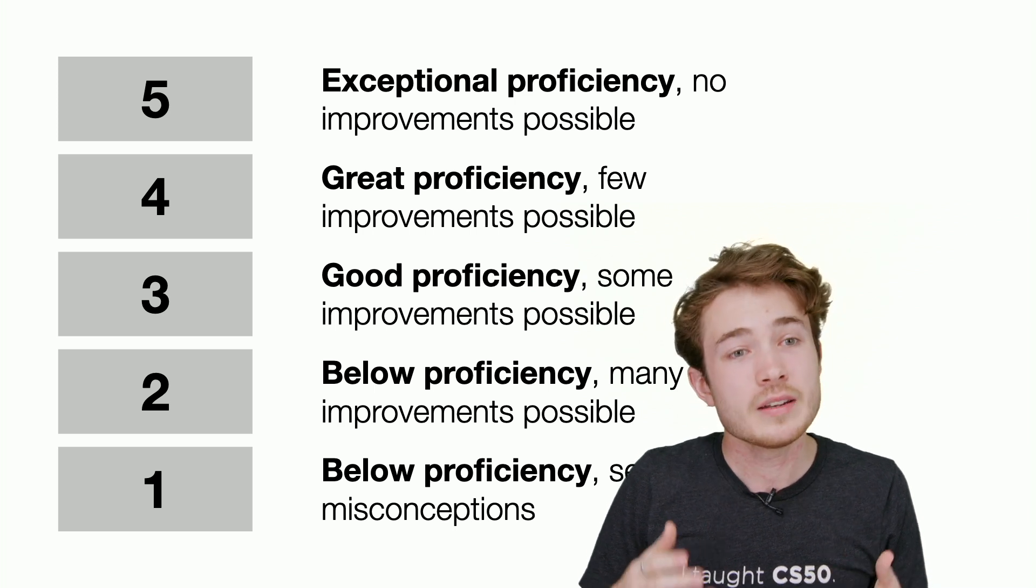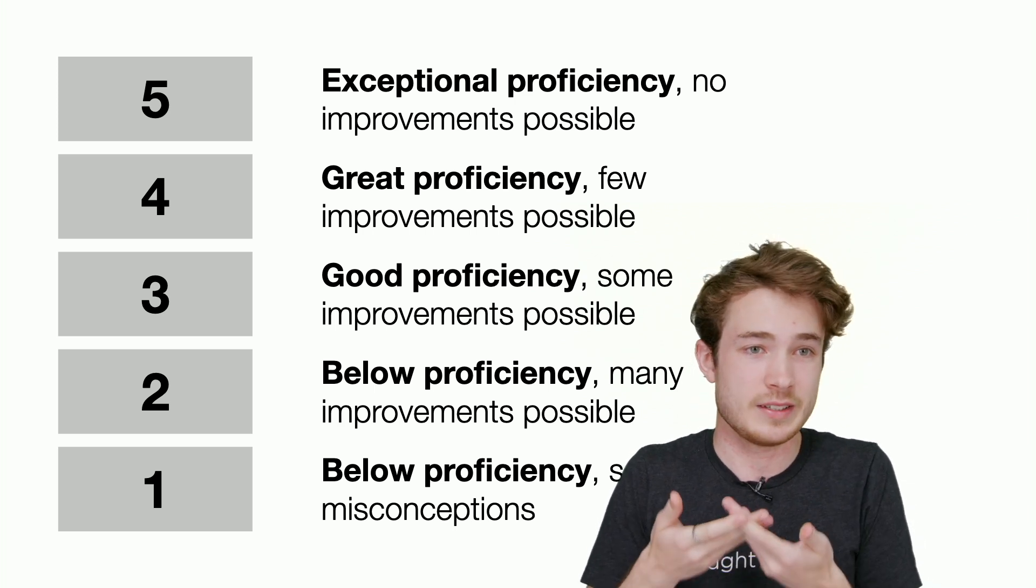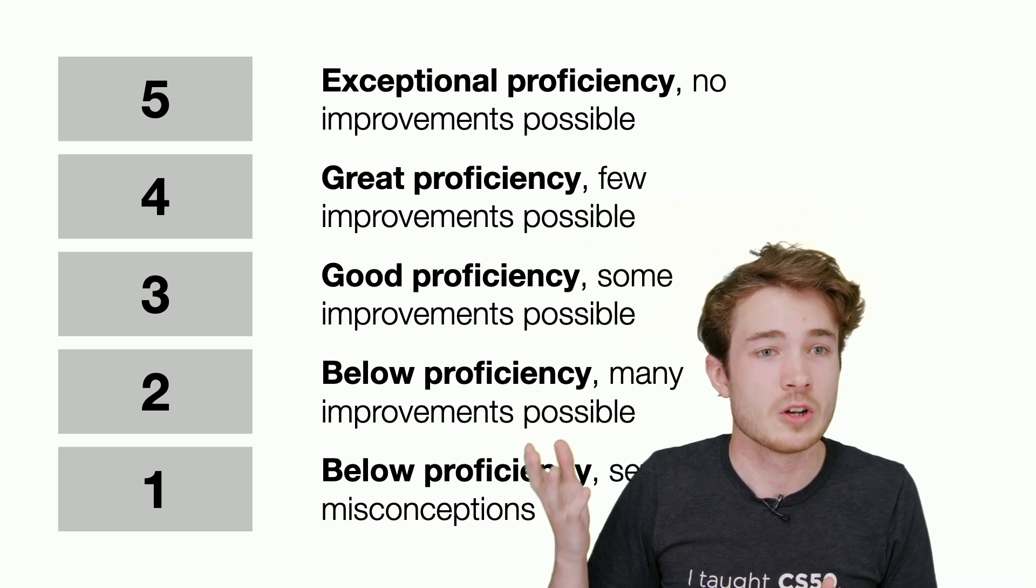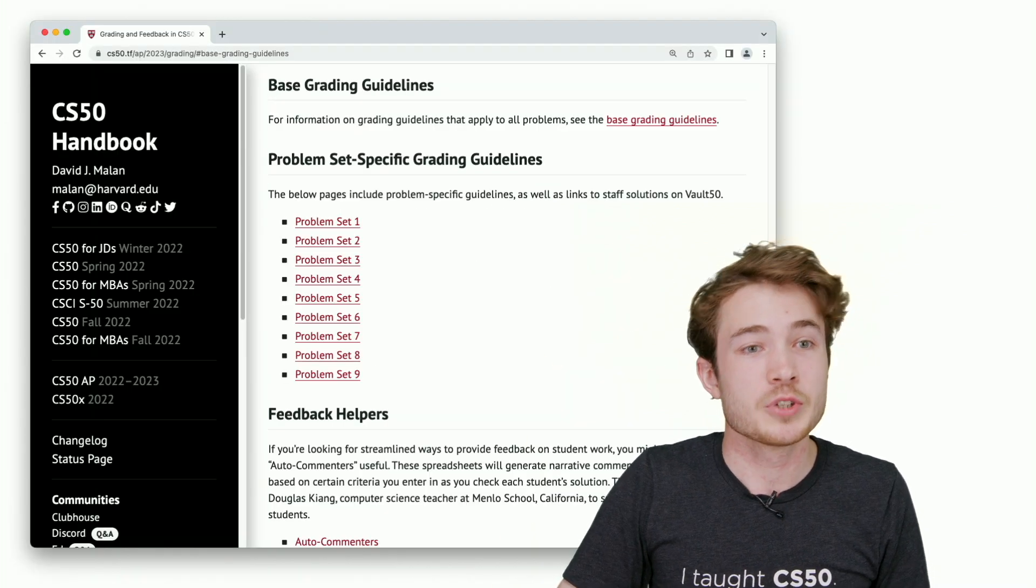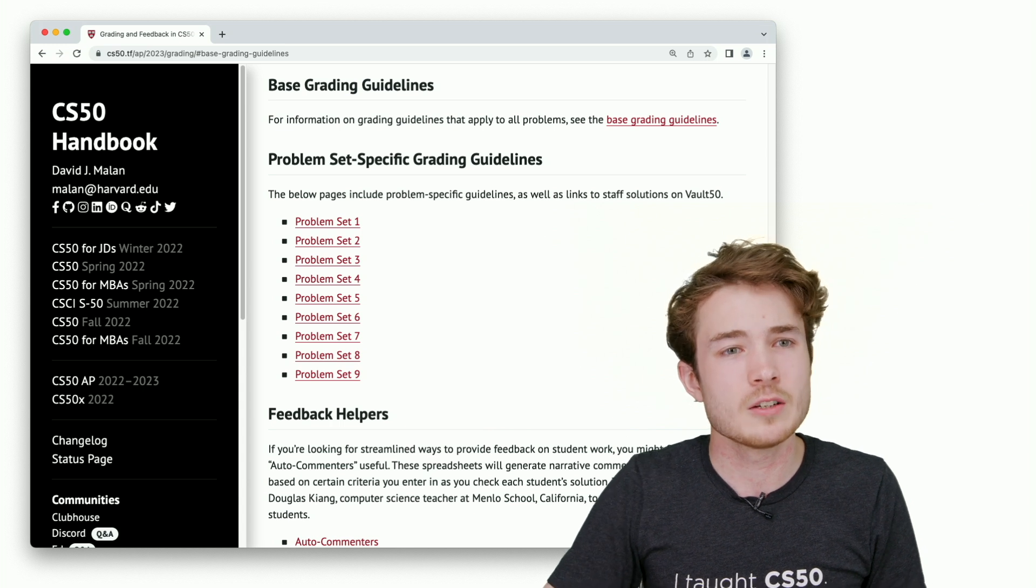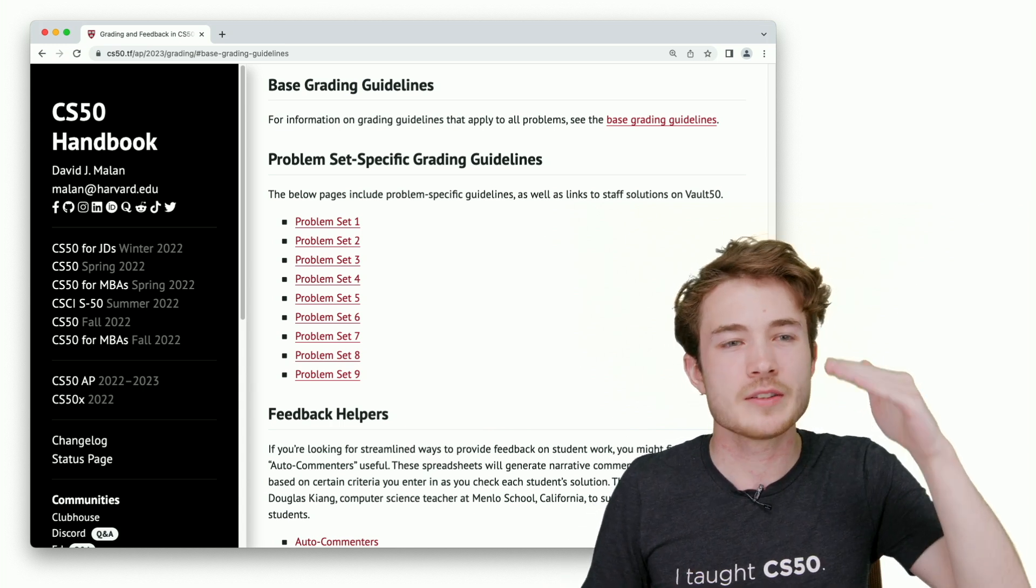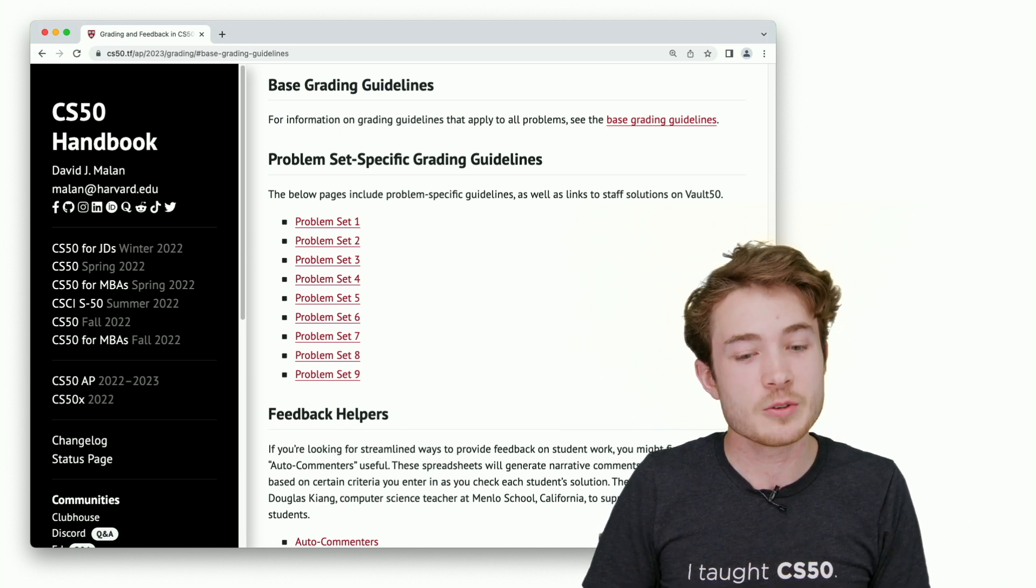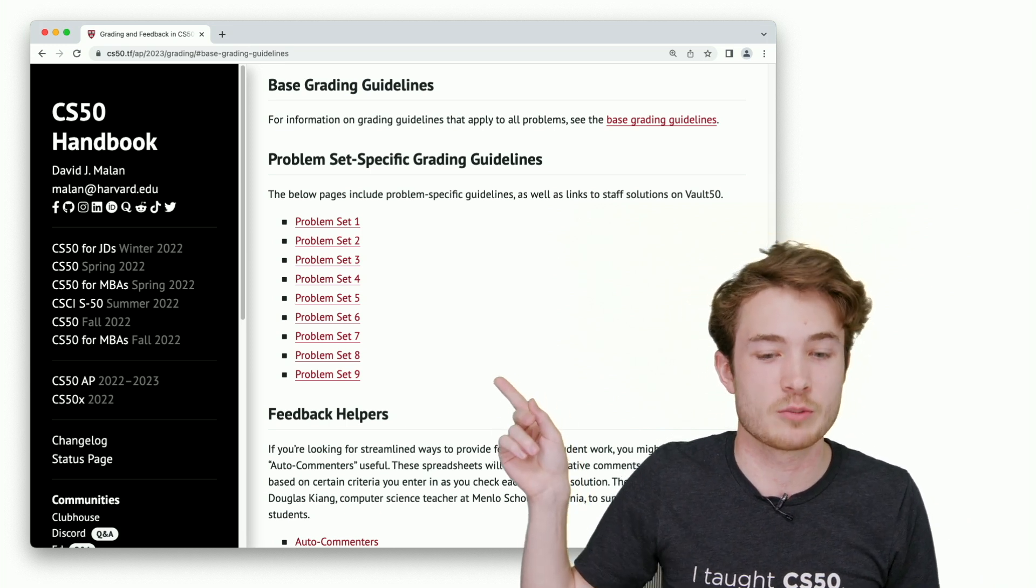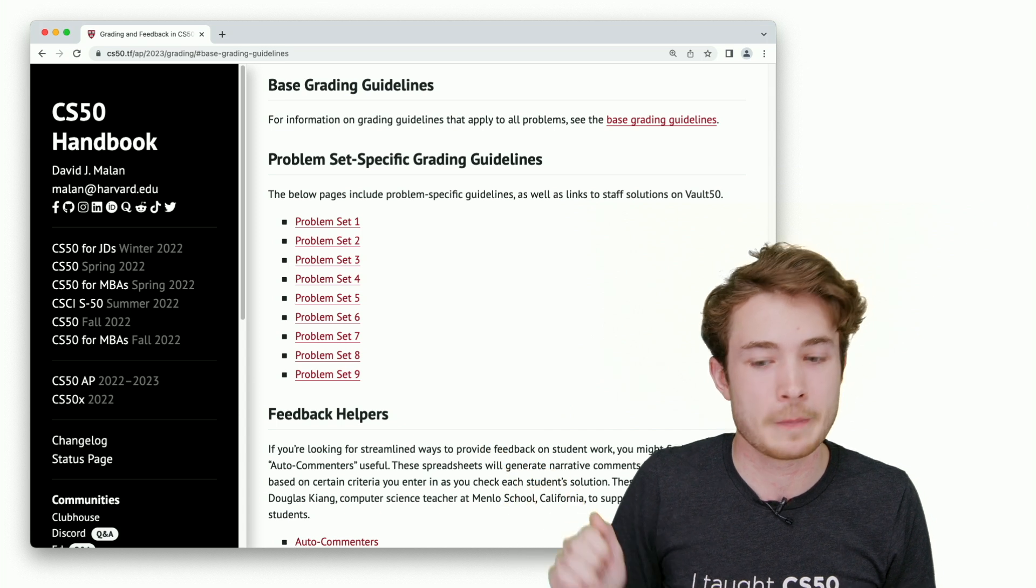What we've done as a guide for how to grade design, whether you're using this five-point scale or not, is we've taken some samples of student submissions and gone ahead to see what indicates good design and what indicates worse design for each of the course's problems. You can find those guidelines here linked on that page for each of the problem sets in the course.